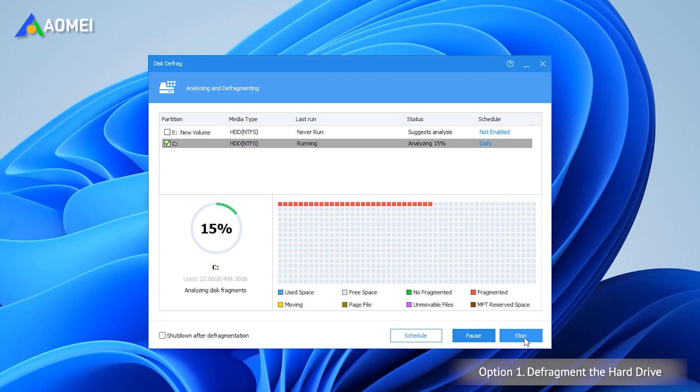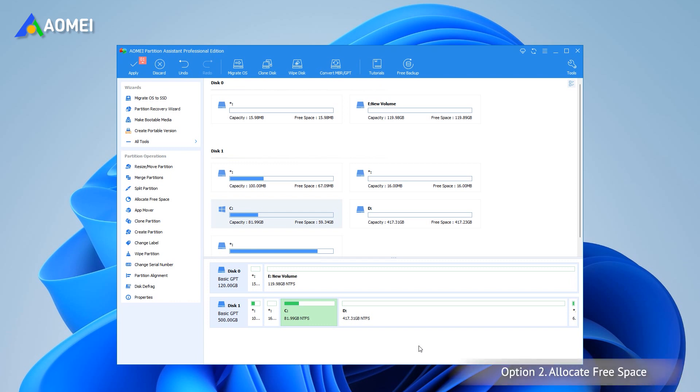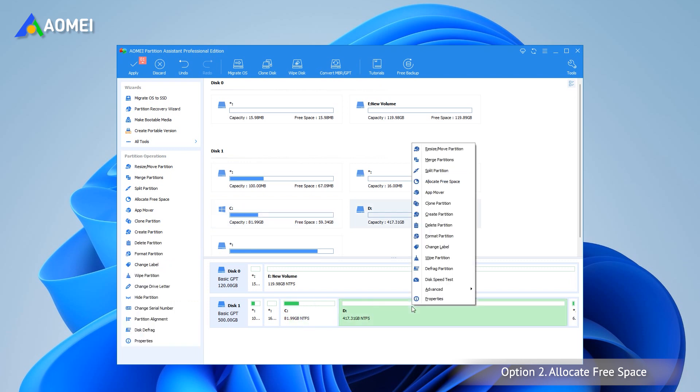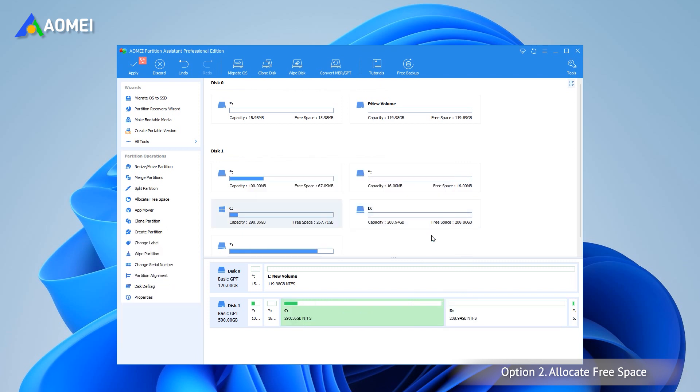In addition to Disk Defrag, low free space on C drive can also cause Windows 11 to run slowly. You can try to allocate free space from another drive to C drive to speed up Windows 11. Right-click D drive with enough free space and select allocate free space. Select the size and destination drive, then click OK. After checking your procedure's pending operations, click Apply to commit the operation and wait for a while.